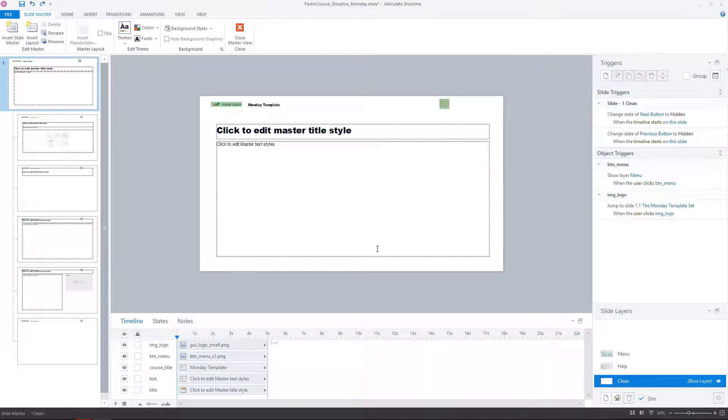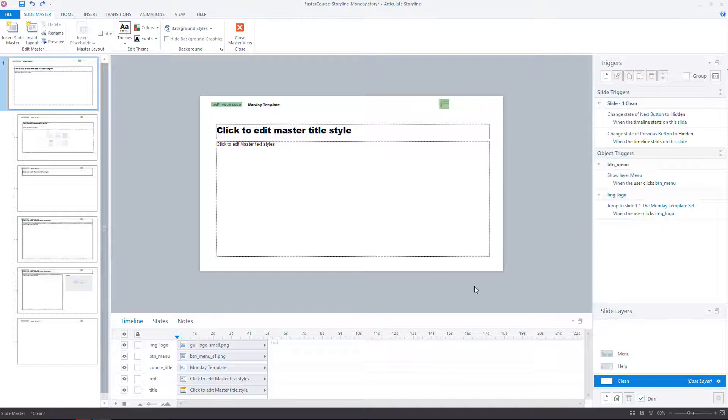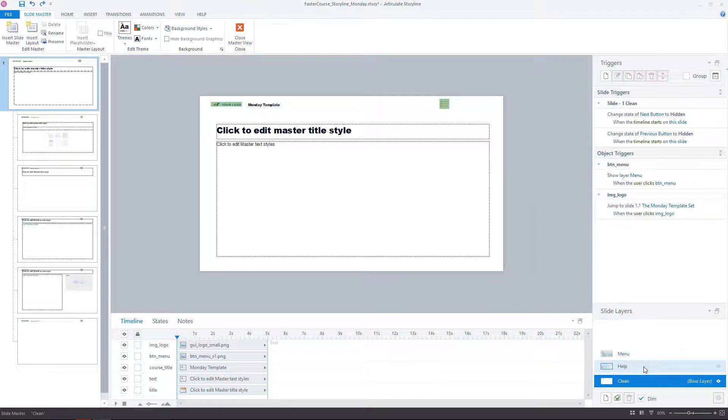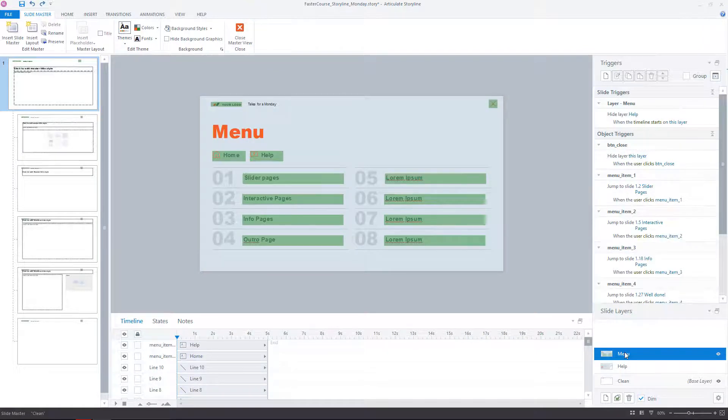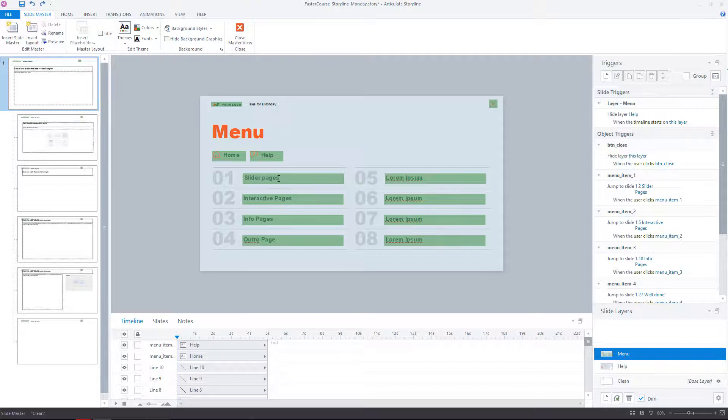Here you can see that new objects appear in the timeline and we also have two new layers: Menu and Help. Select the menu layer and here you can edit all items that you previously saw in the course menu.